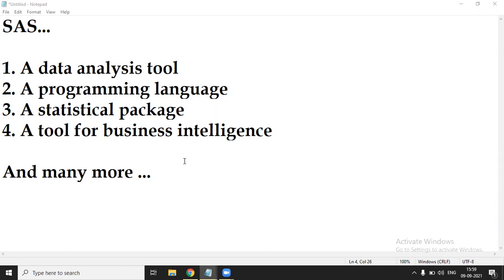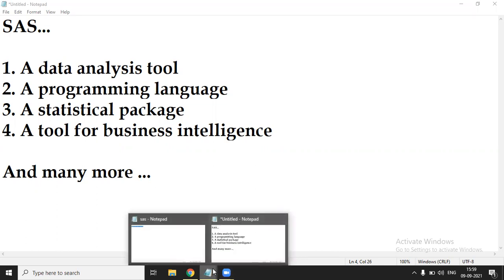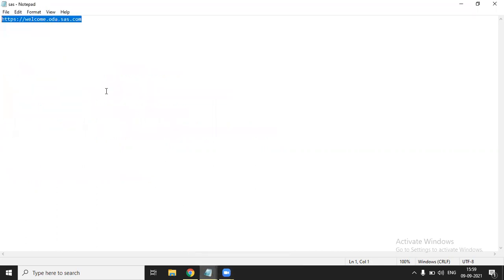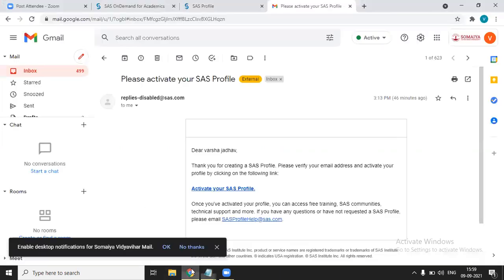So for registering in this ODA, that is On Demand for Academics, you have to gain access to this ODA. You need to register with SAS Institute. So for that, you have to open this link. I will give this link in the description box. When you open this link,